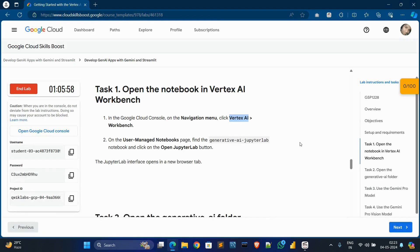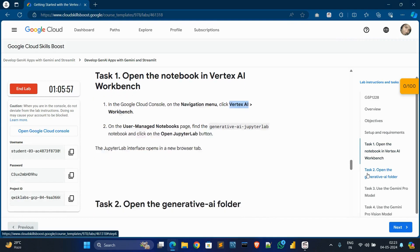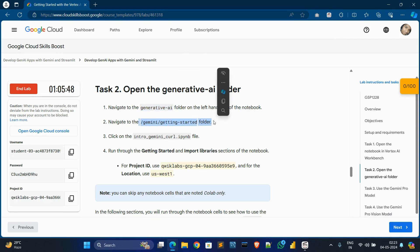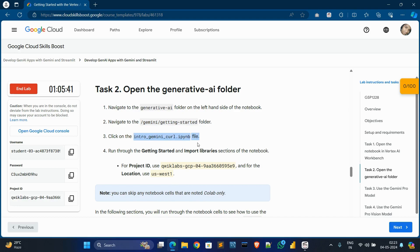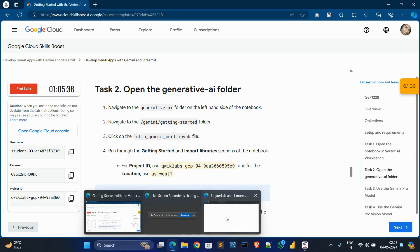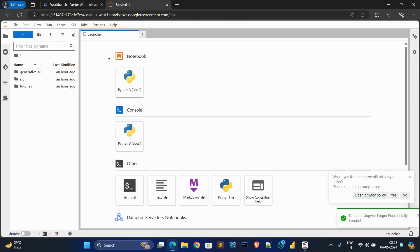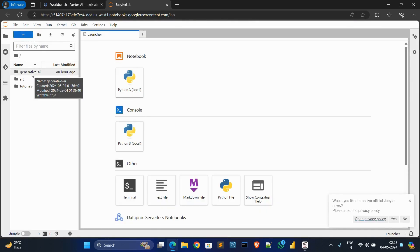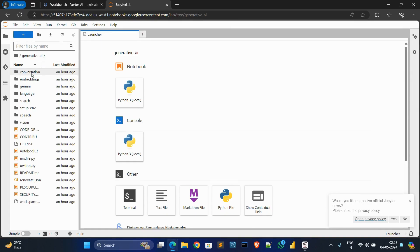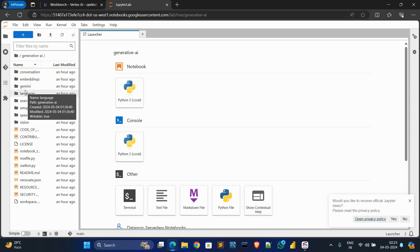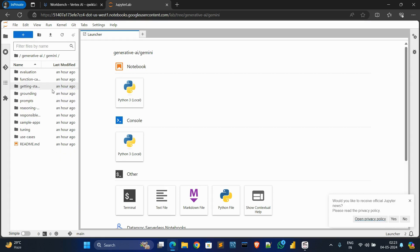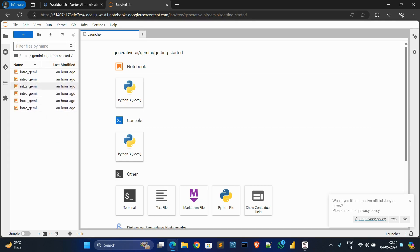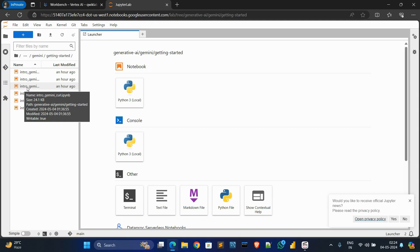Go to the Tasks tab, click on Task 2. Now what you have to do is first go to the generative AI folder, then Gemini and getting started folder. Double-click on the folder, then click on the Gemini folder and click on getting started folder. Double-click and click on this third file, double-click.